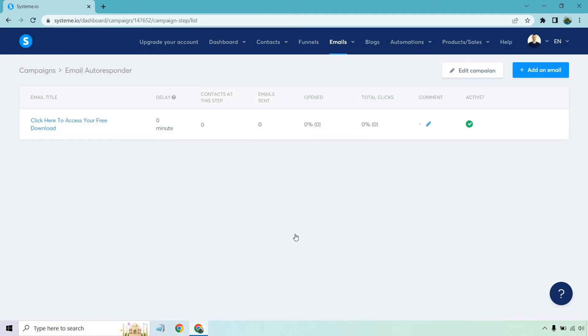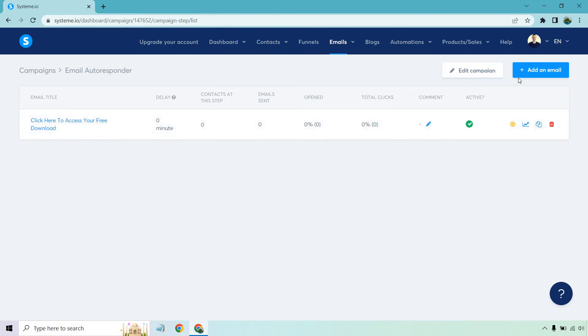There we have it. Now that that's set up, all you would need to do is add an email and it would go next. You could do that 24 hours later or you could do one every 24 hours or one every two days, but that's the process of setting up an email autoresponder.